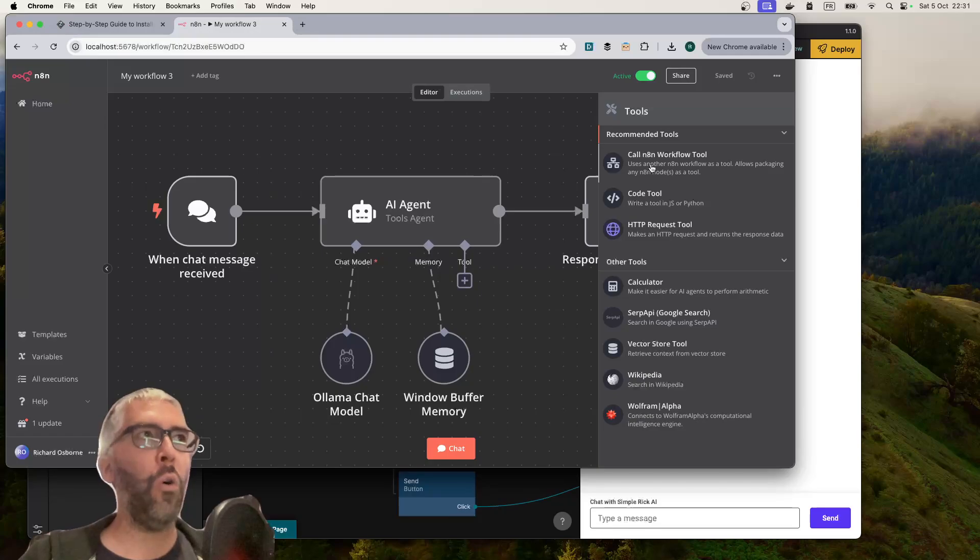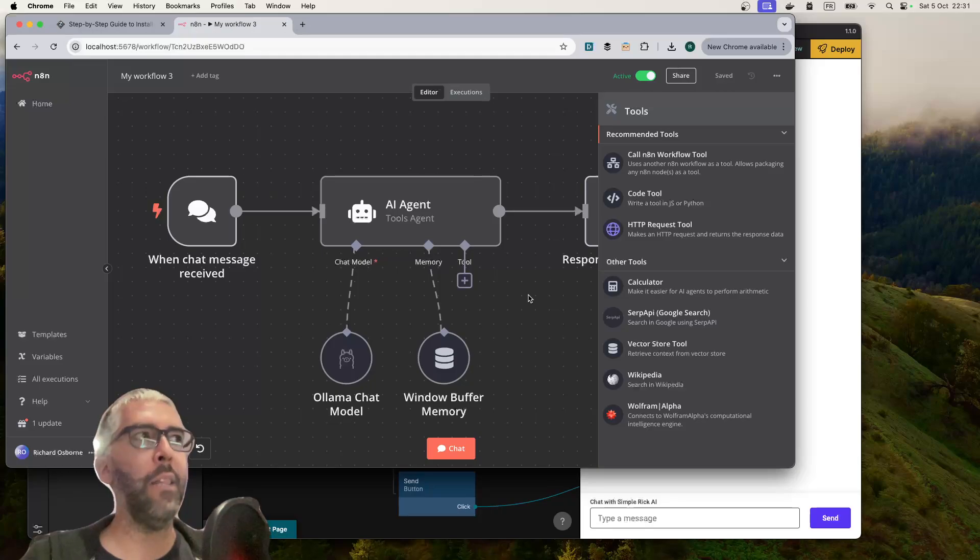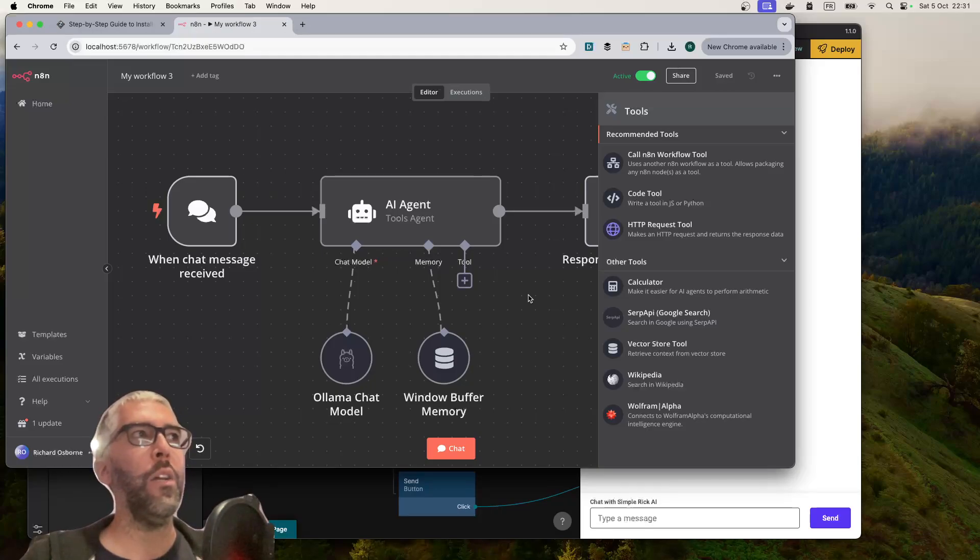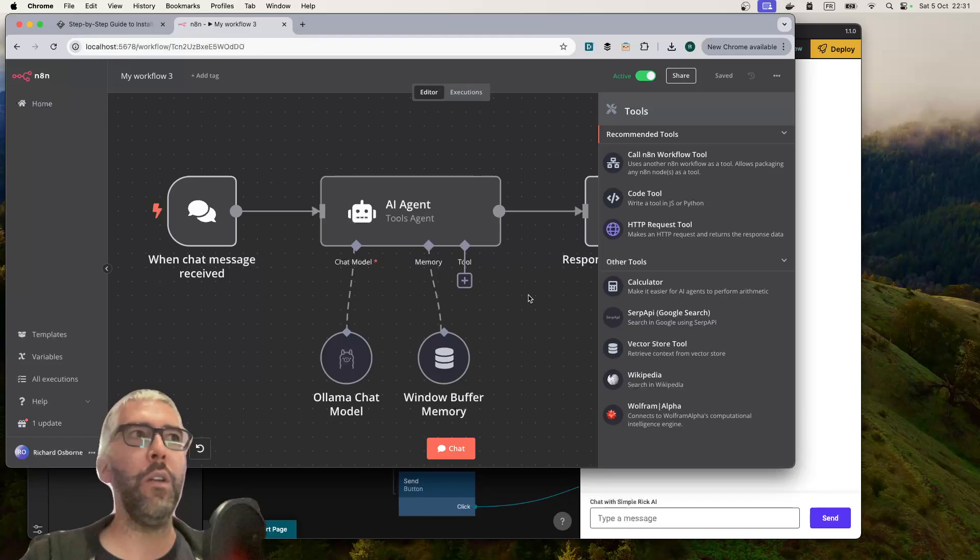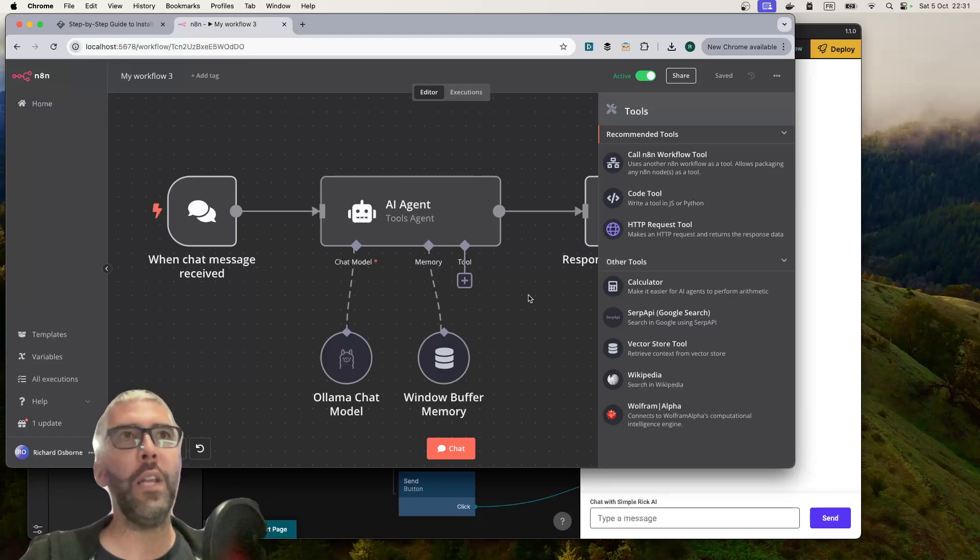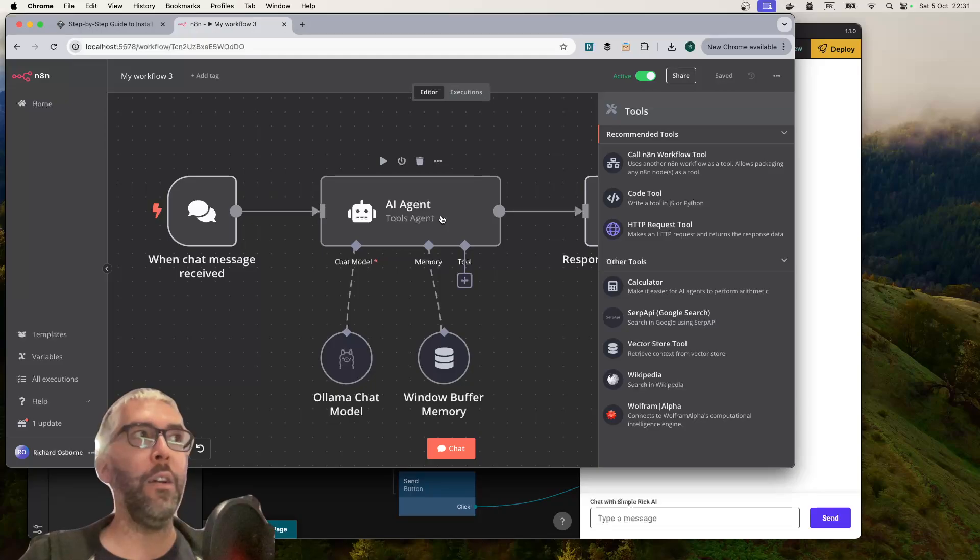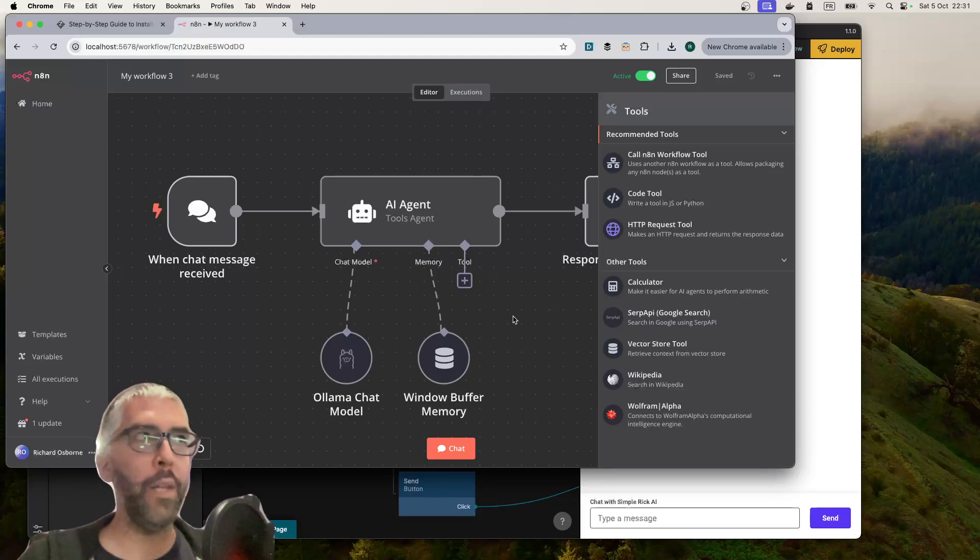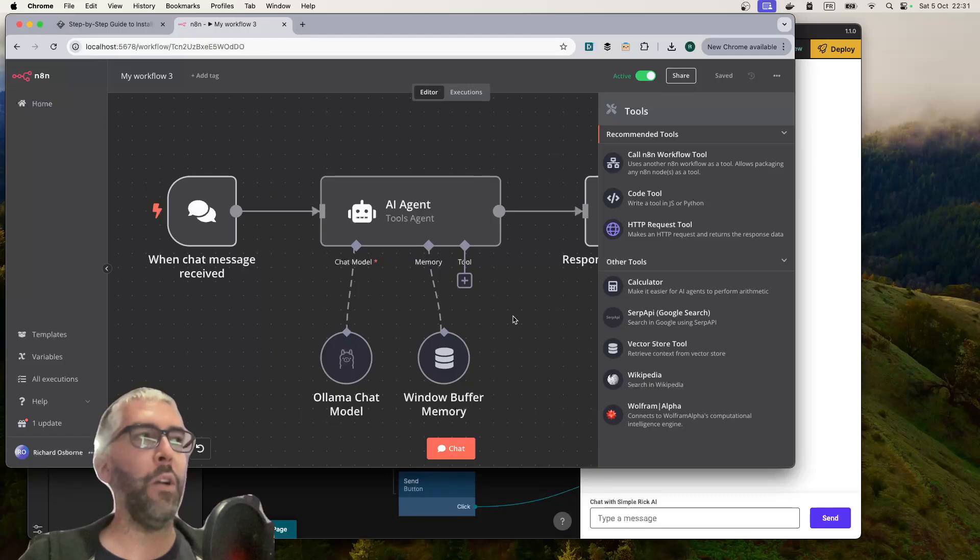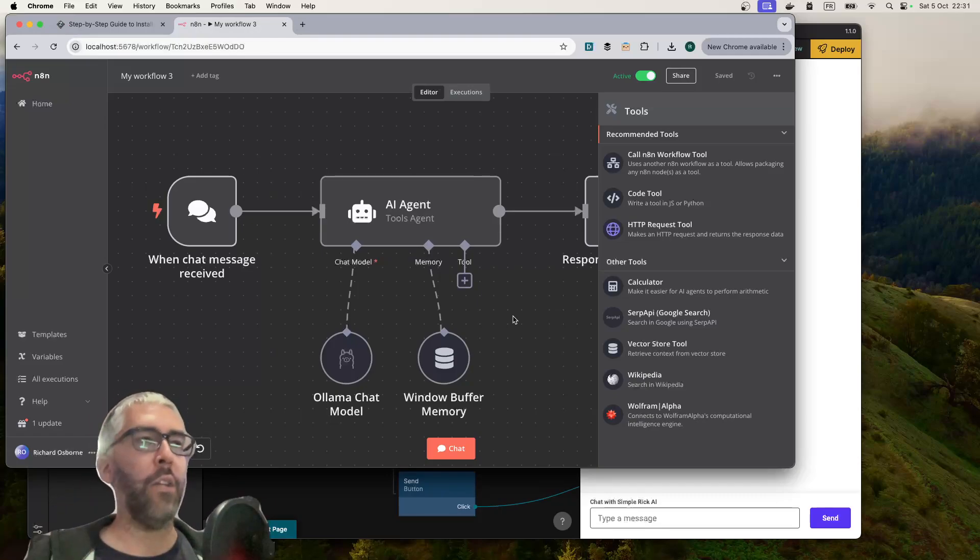They can even call other N8N workflows in the same canvas and use the data from the workflow in the response to the user. You could have a workflow that takes uploaded Excel file, parses it, does some transformation, and then uses that as data for the response that the AI is going to give.